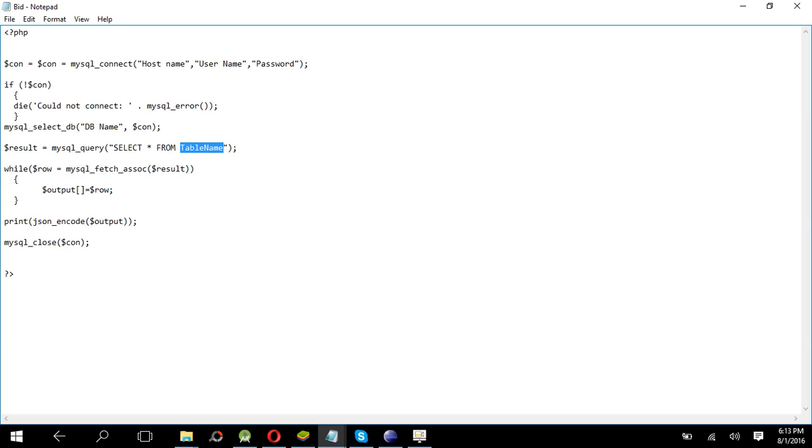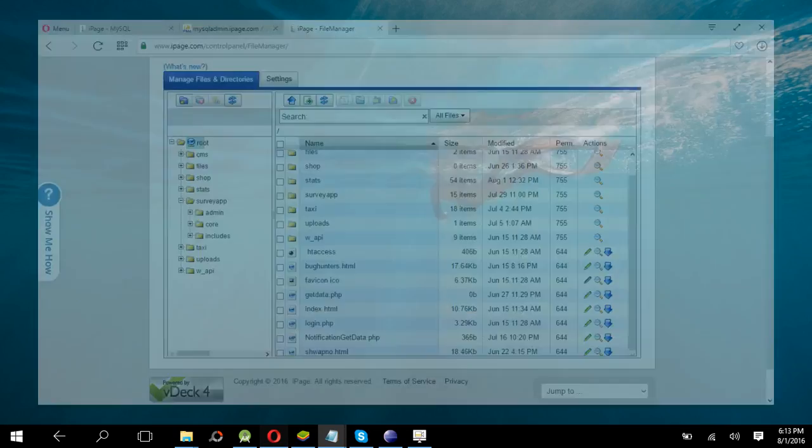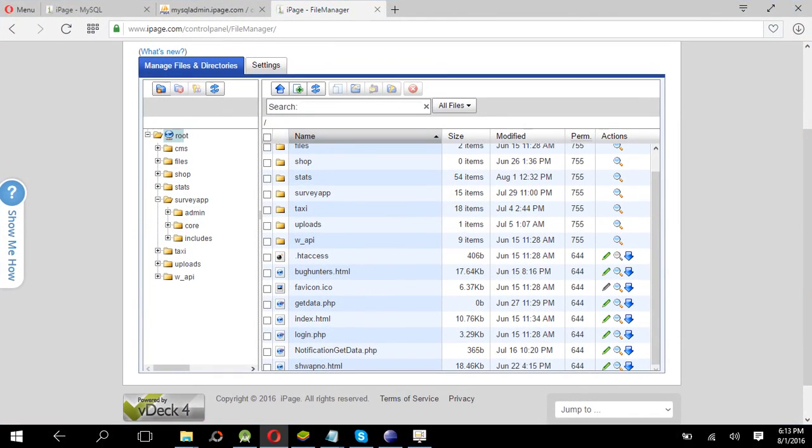So what do we have to do? You have to just change the host name, username, password, and database name and the table name. That's all. And then upload the PHP file in the server.